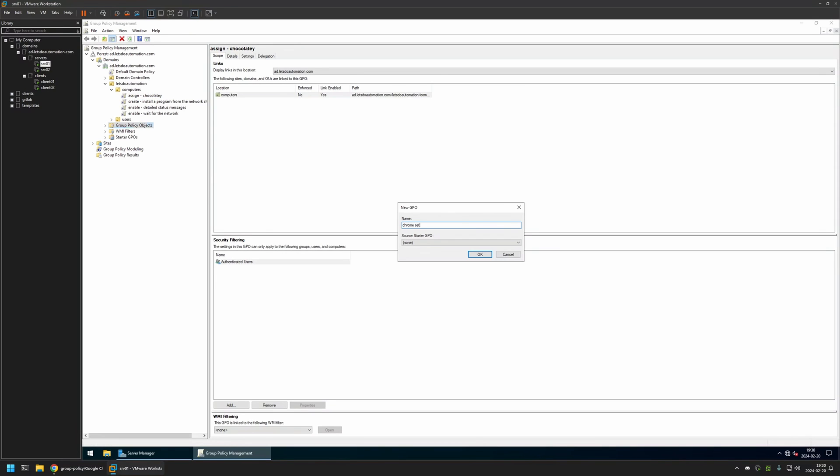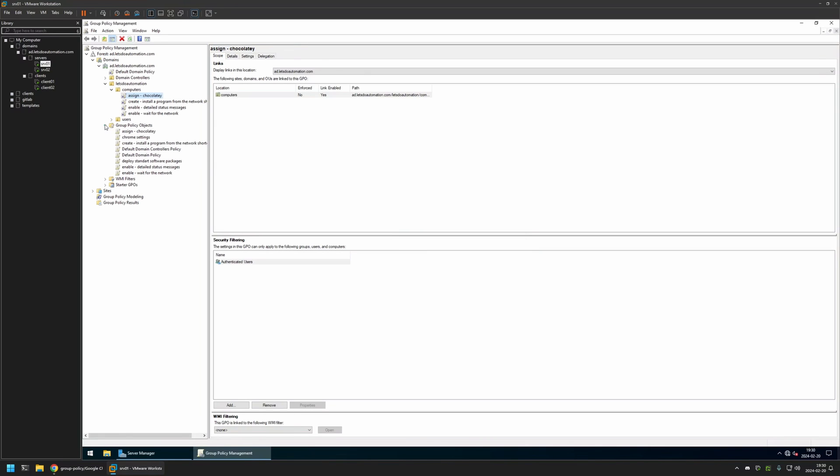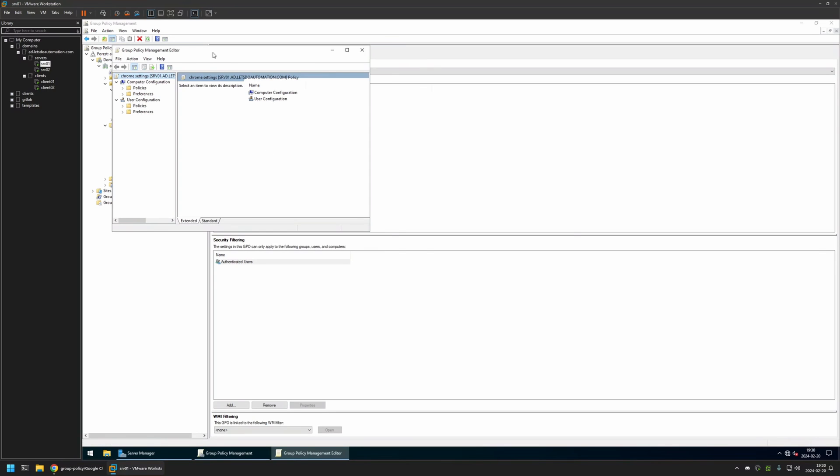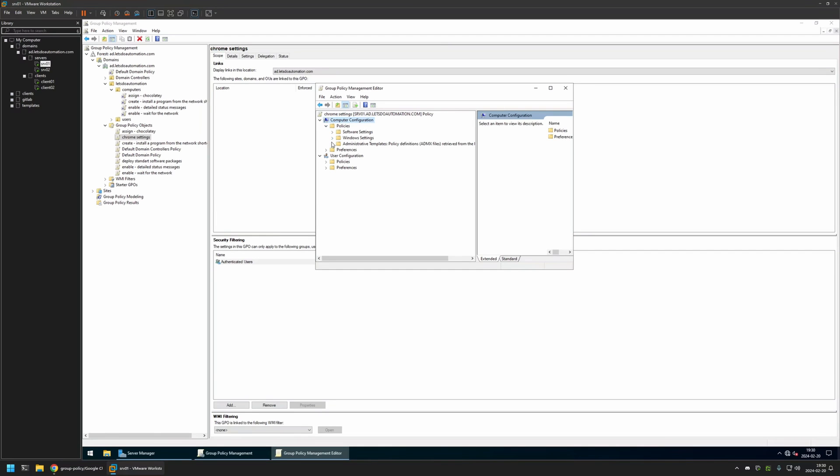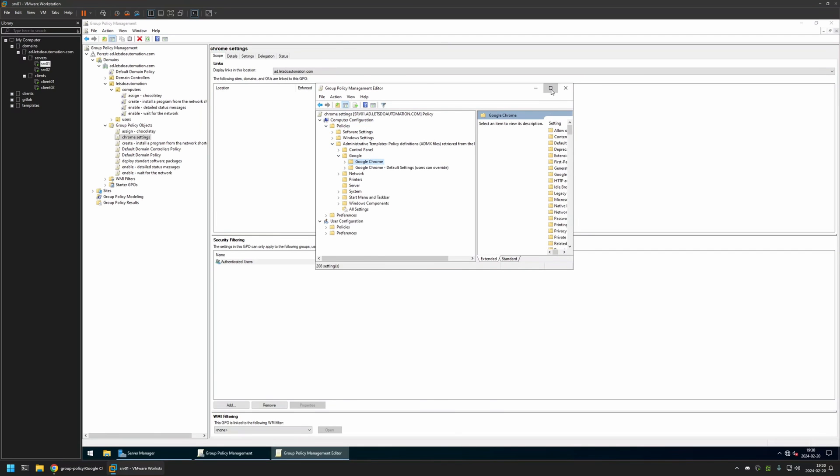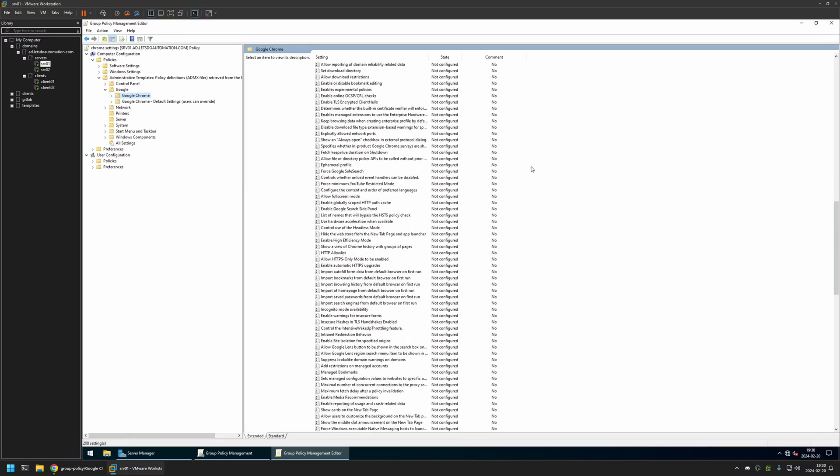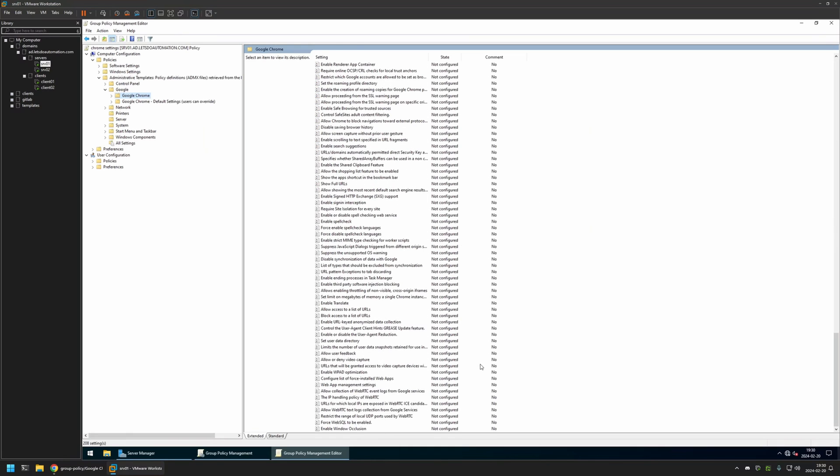I will expand Group Policy Objects, select the policy that I created, then right-click on it and select Edit. Because I will be configuring this policy for my computers, I will go to Computer Configuration, Policies, Administrative Templates, Google, Google Chrome.